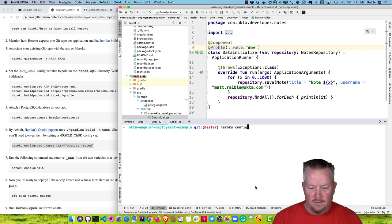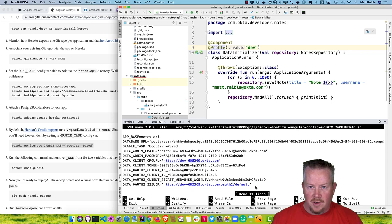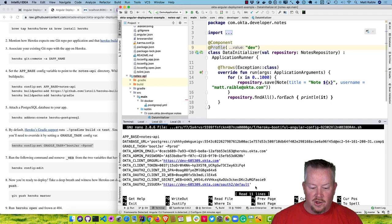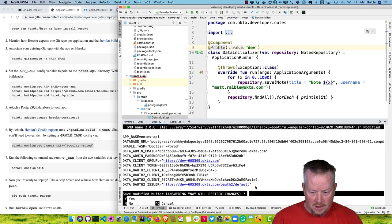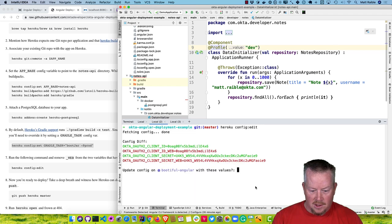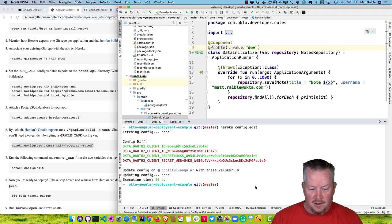There are variables that Okta created. If we look at heroku config:edit, we can see all those variables. By default the Okta Spring Boot Starter expects a client ID, a client secret, and an issuer. You'll notice these variables have '_WEB' on the end, so I'm going to modify those. This will allow it to override what the Spring Boot Starter expects for Okta. Then Ctrl+X, yes, and yes — it'll update that configuration.